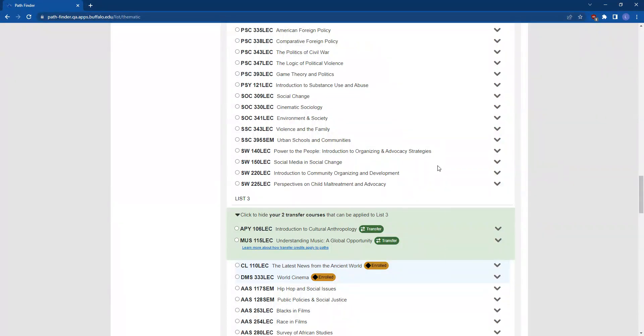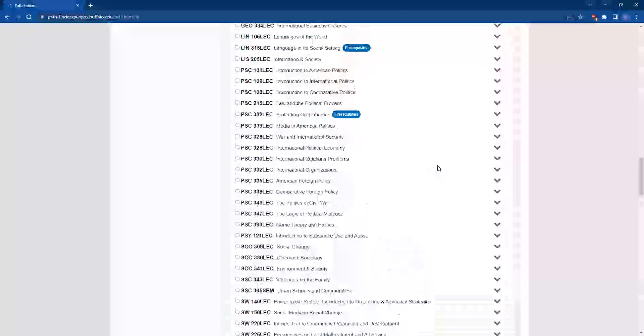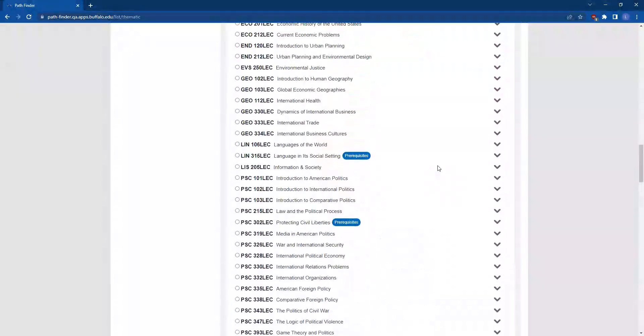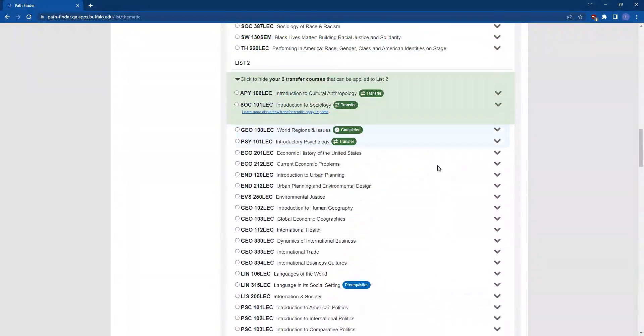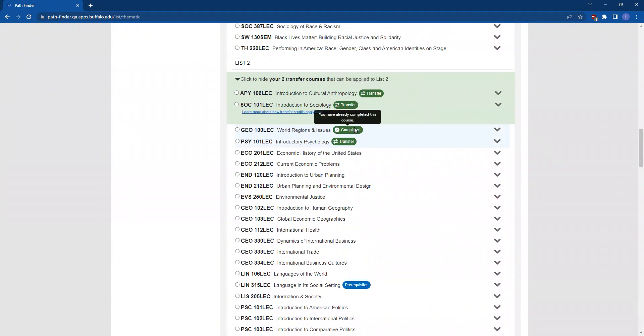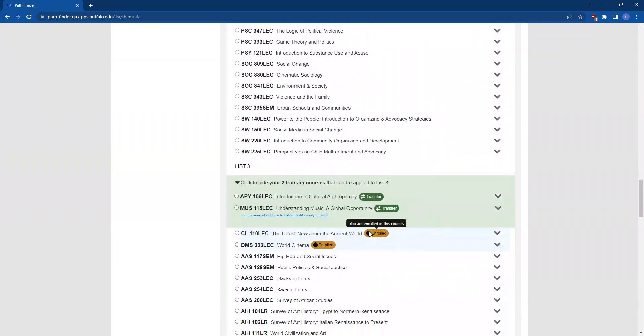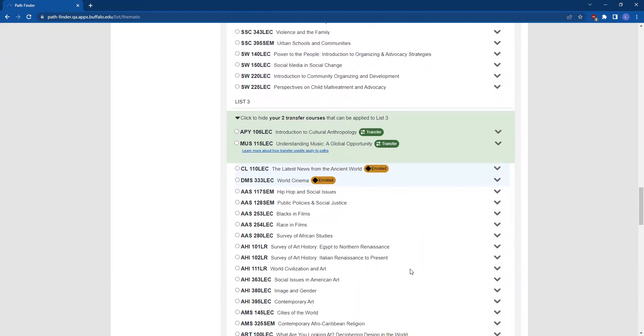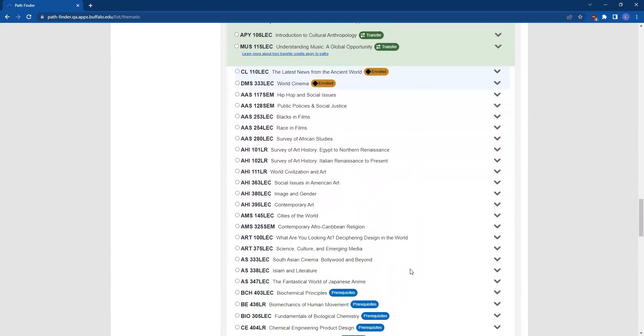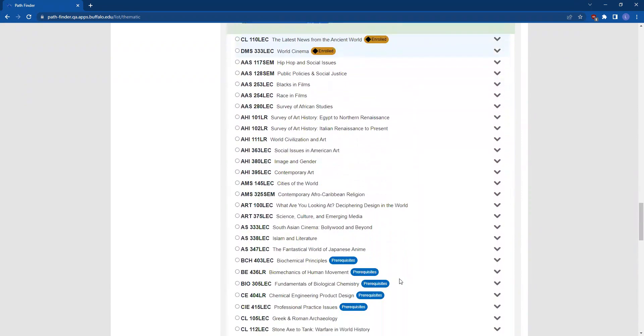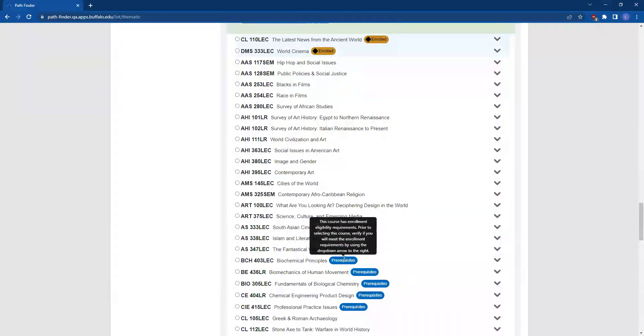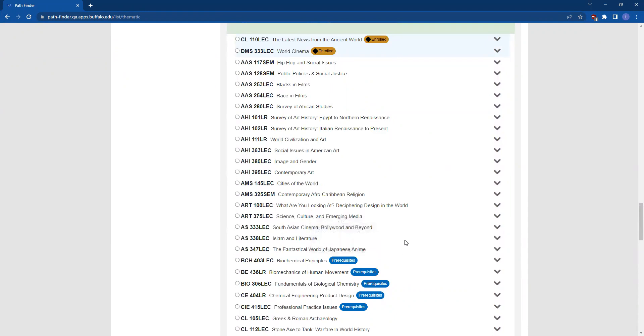Courses in these bands will have informational bubbles next to them, indicating whether they are a transfer course, a course that you've completed, or a course that you're currently enrolled in. You'll see some courses may have other informational bubbles next to them. For example, some courses may be tagged as having a prerequisite. In the Global Pathway, you may see some courses are tagged as being study abroad.